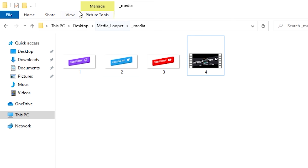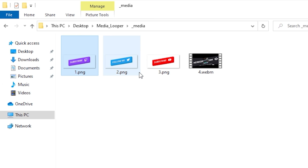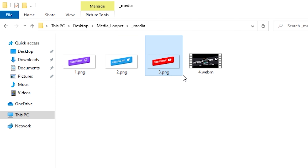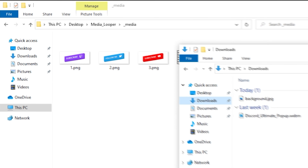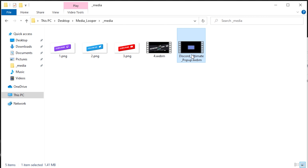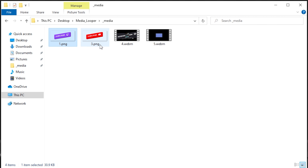I recommend going ahead and checking 'view file name extensions' so we can make sure our naming is done properly. We just want to use a number and that's it. So right now it's going to play the Twitch tag, then the Twitter tag, followed by the YouTube tag, and then the Nerd or Die pop-up. If I wanted to add a file after the Nerd or Die pop-up, I'd need to add one into this folder and name it 5 or a number after that up to 15. If I wanted to remove the Twitter pop-up, I can just delete it. The numbers don't have to be in sequential order — you can go 1, 2, 5, 8 and it'll play these files in that order with the lowest one first.